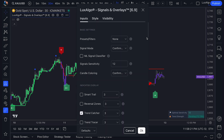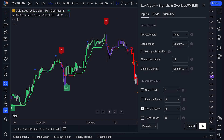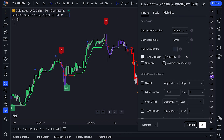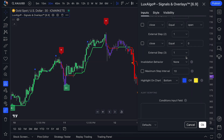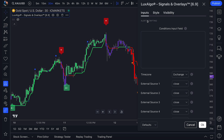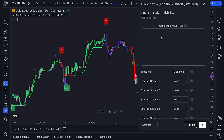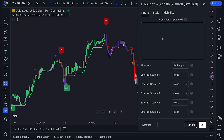If you head to Settings and scroll down, you'll spot a new section called Alert Scripting. This is hands-down our most powerful alert system yet.